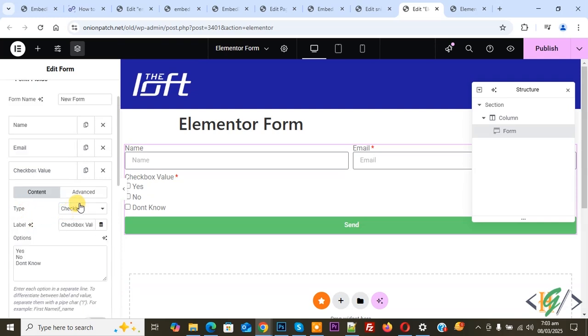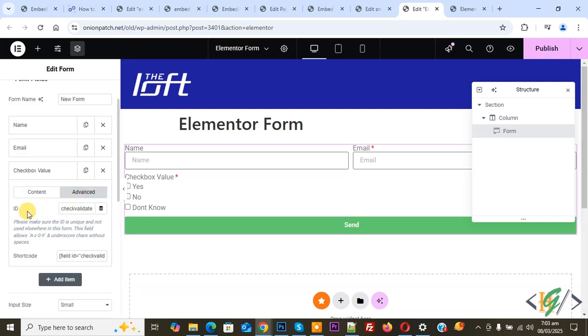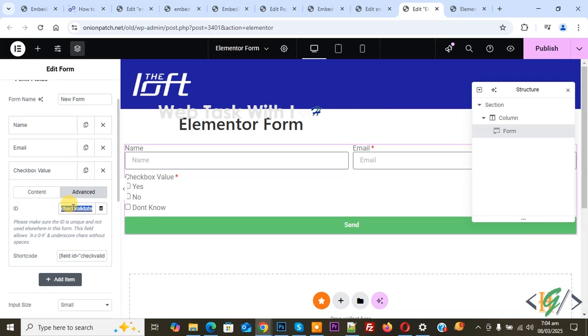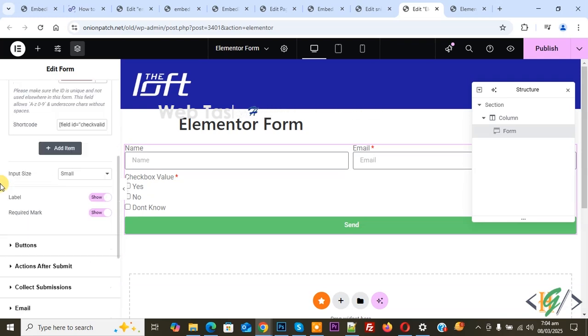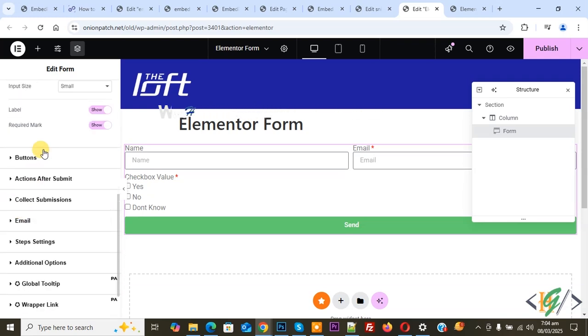Now go to Advanced. You can add an ID name here. We added the ID name 'check-validate'. You can add an ID name according to your requirement. This ID name will be used in the custom code.